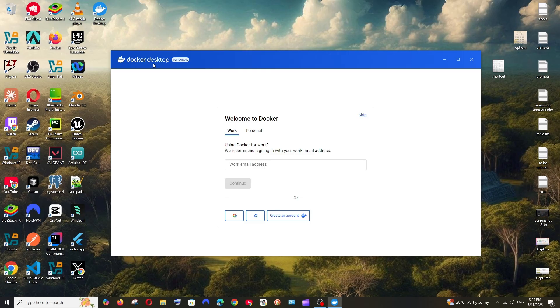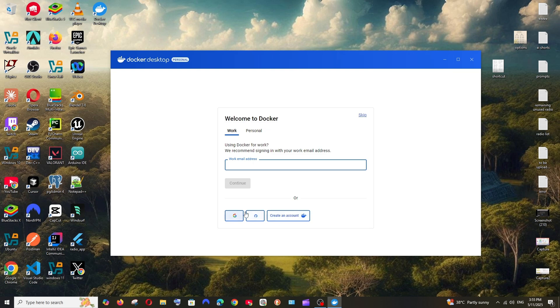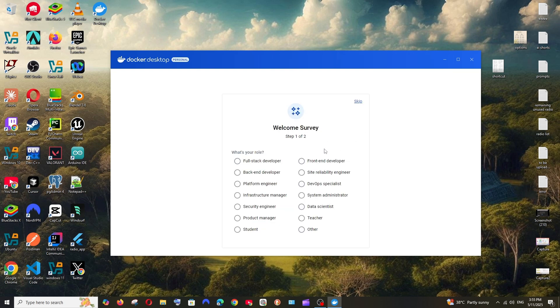And that's it. You'll be getting the Docker Desktop. If you have already an account, you can just sign in. Or if you don't have an account, you can just create an account. I will just skip this now. And it's just a survey, you can just take it or skip it.